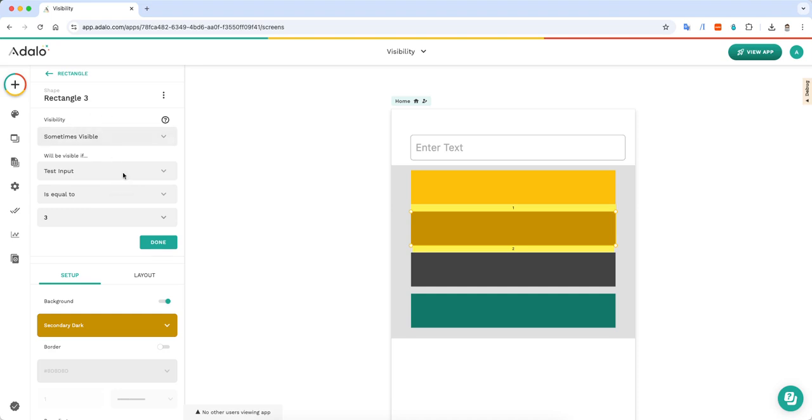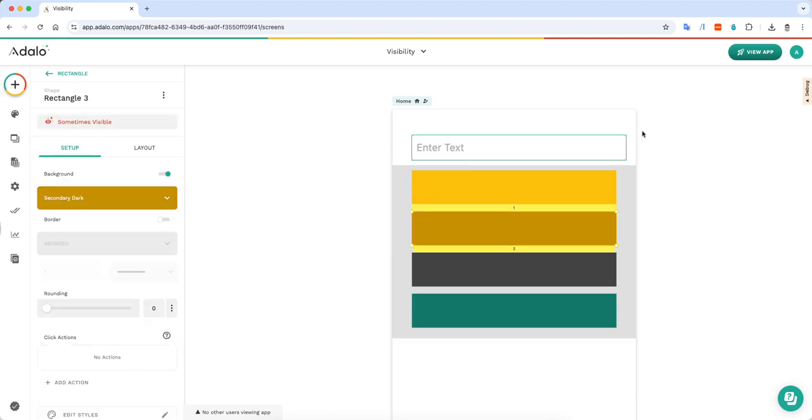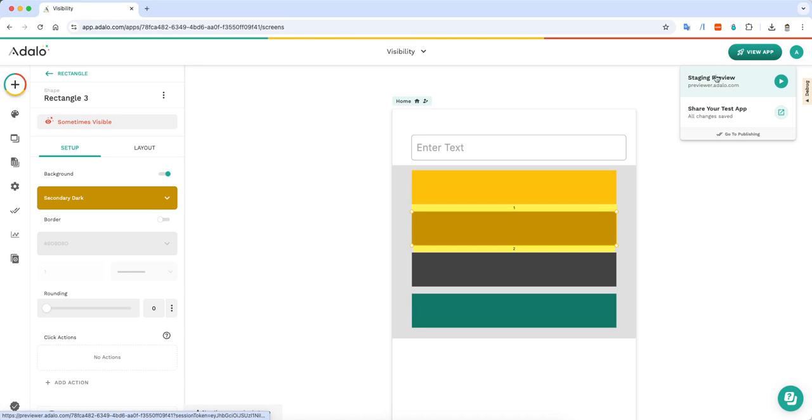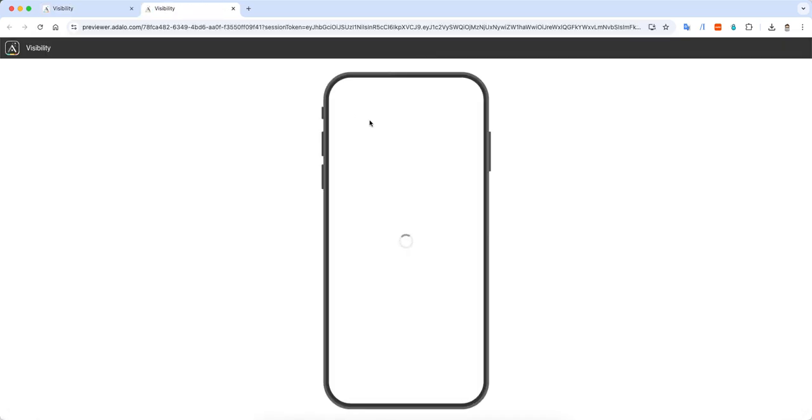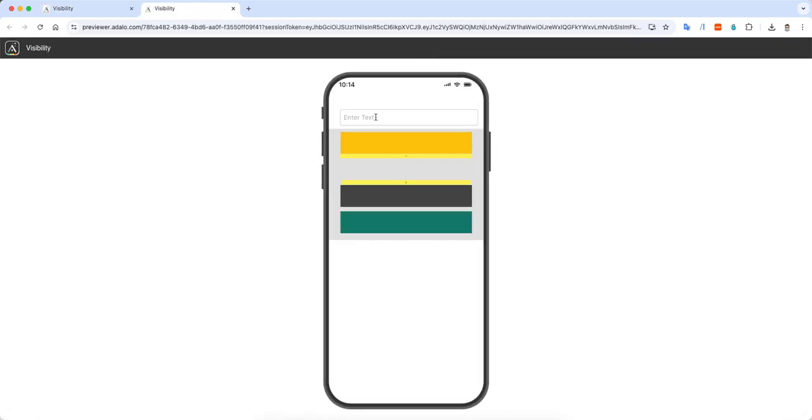For example I have this rectangle only visible if this test input is equal to three. So let's take a look at what that looks like. Right now this is blank and so that rectangle is not being shown, but if I put in the number three it will then show.